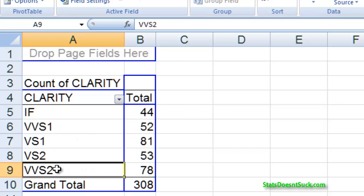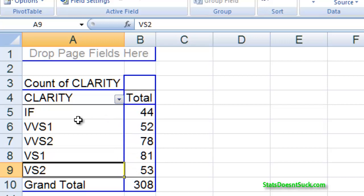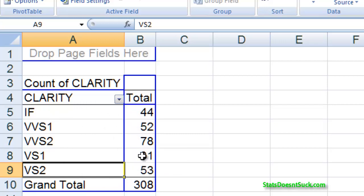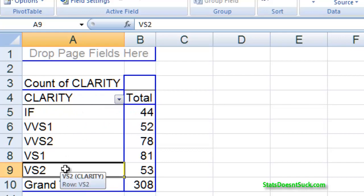Same thing with VVS2. Hover right above the crosshairs, or hover right above the borderline. So you get the crosshairs, click and drag it up. So now it's in the correct order. And you'll also notice that the numbers that went with it changed as well. They moved as well. So now this is in the correct order. Clarity goes from the best clarity down to the worst clarity.